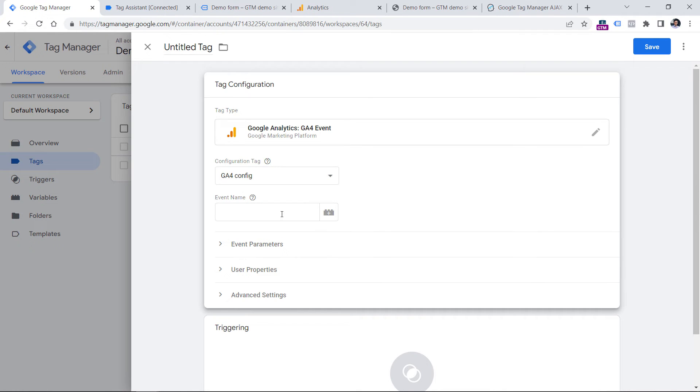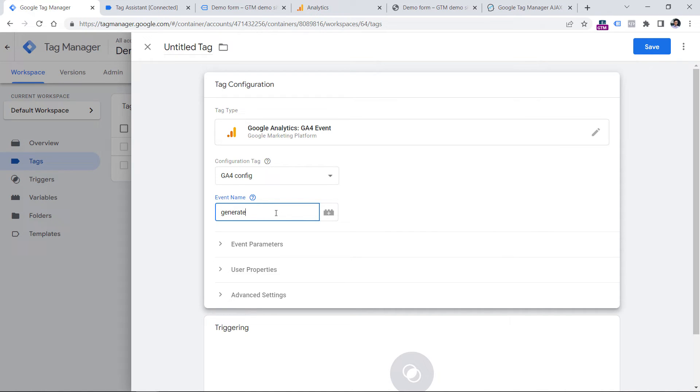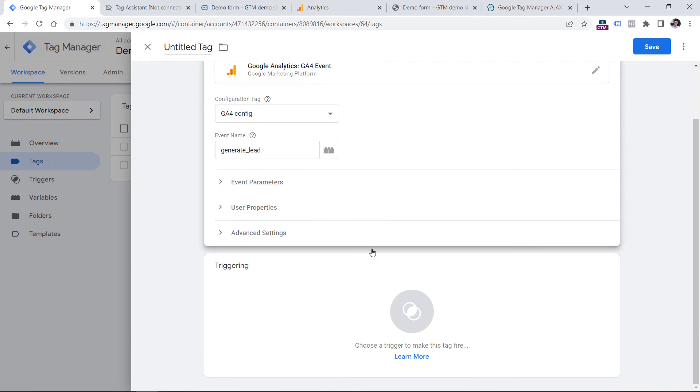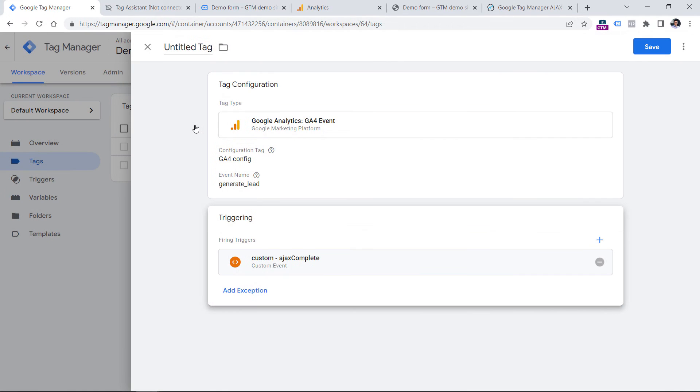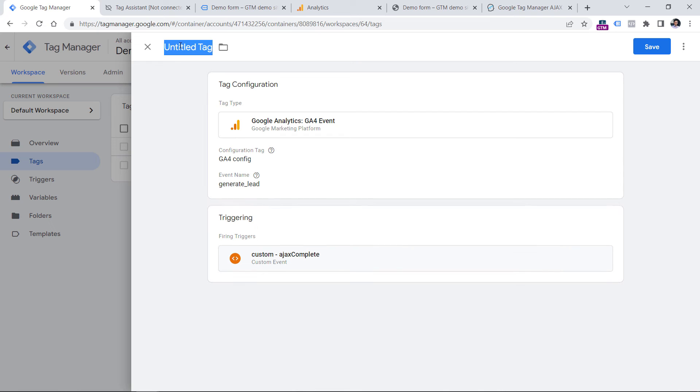And here in the event name, since we're talking about form submission, Google Analytics 4 recommends that we use the following name for form submissions. You don't have to use them, but it is a recommended event name. And then in the triggering, click anywhere and select our recently created Ajax complete trigger. Now let's name the tag and click Save.